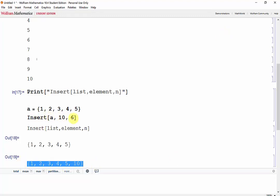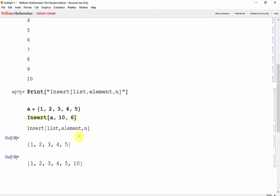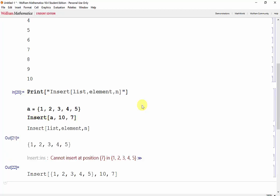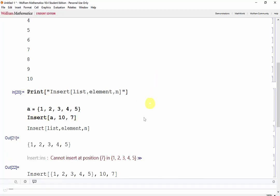One thing we can't do is put it an extra spot over the end of the list. So say we try to put it in position 7. We cannot because there's nothing to fill position 6.